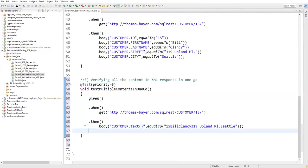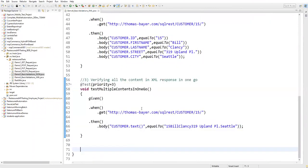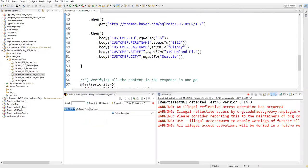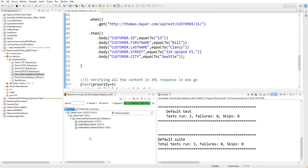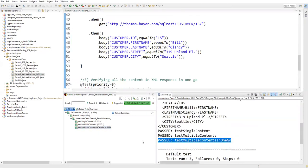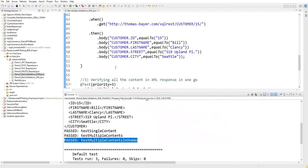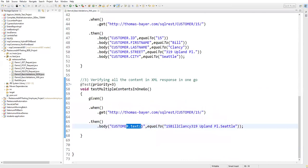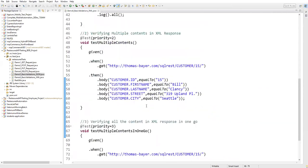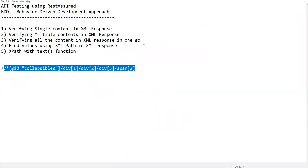Let me save and set this as priority 3. Running as TestNG test - all tests execute. 'testMultipleContentsInOneGo' is also passed. The text() method captures the entire XML content into text format - whatever content is in the XML, text() combines it and we can verify the complete text in one go.